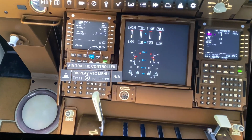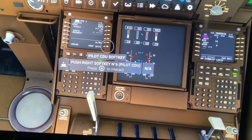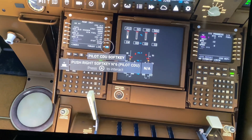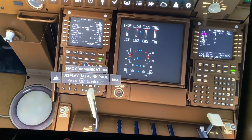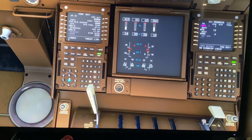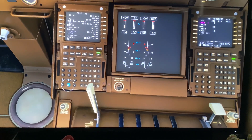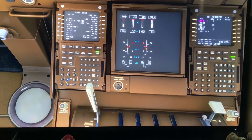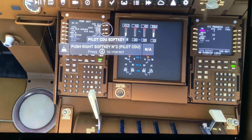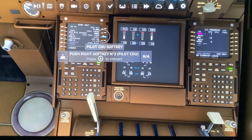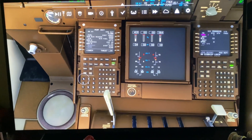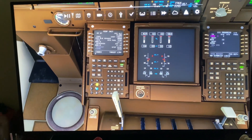We need to do the performance initialization. We'll set our cruise altitude — let's set that to 380. We'll skip our cost index — actually, we'll put our cost index in. Let's set it at 50.